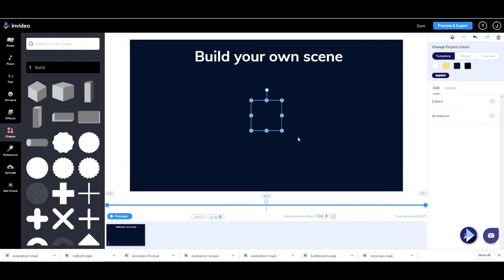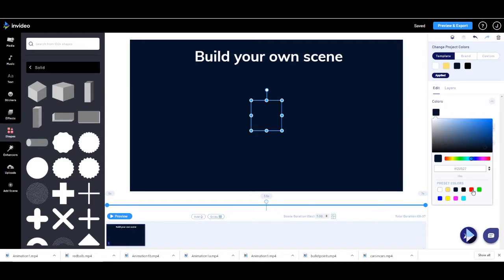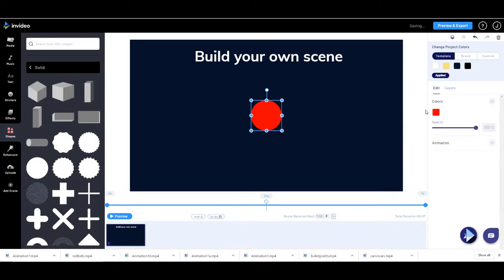So I'm going to go to Shapes, go to Solid, and add a circle. You can't see it at the moment because the colour is black on black, so we're going to make it a nice bright red. Now I'm going to add some animation to that. I'll end up with four of these red shapes, but I'm going to put the animation on first and then we can simply change it as we have all four.